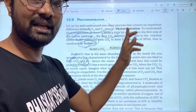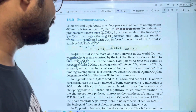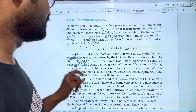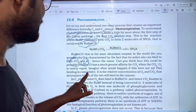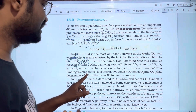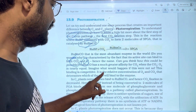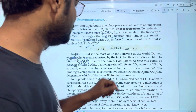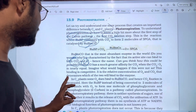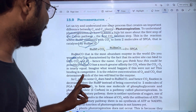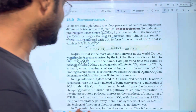When O2 binds instead, 3-PGA forms in the Calvin cycle via a different pathway. This binding is competitive. It is the relative concentration of O2 and CO2 that determines which of the two will bind to the enzyme.